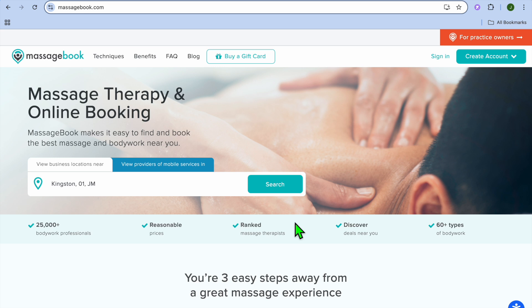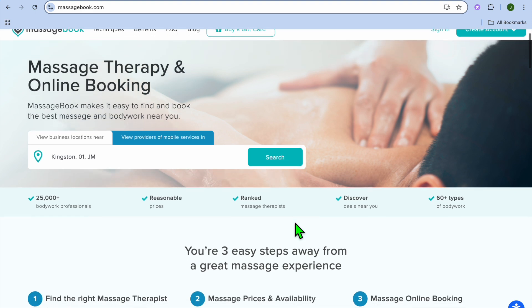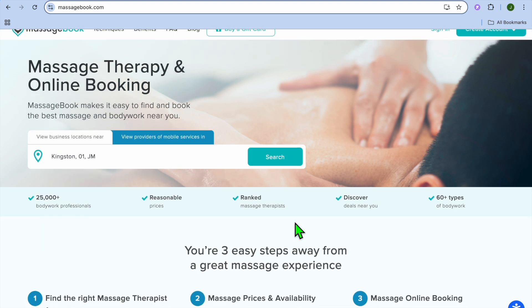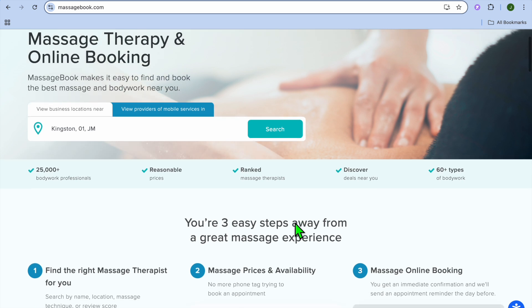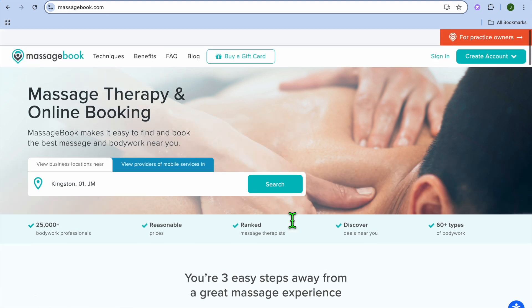Massage Book is an online platform designed specifically for persons in the massage practitioner field. It offers numerous features that will allow you to get customers online and keep customers with these features.